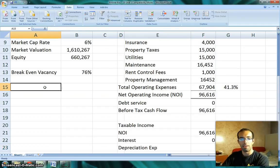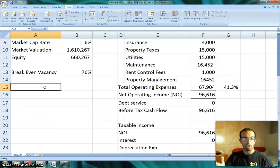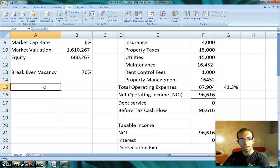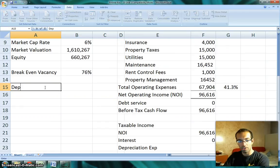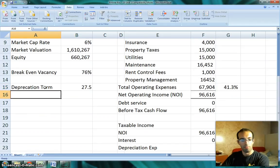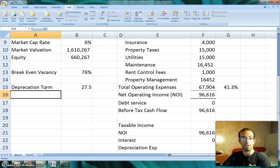Then you subtract depreciation expense. Depreciation expense is the idea that over time, as a property ages, it depreciates — it loses some of its value. In reality, in some cases the property appreciates in markets, but for tax purposes they allow you to depreciate a property. For residential property, the depreciation term is 27 and a half years. They'll allow you to take the building value and depreciate that over a period of 27 and a half years.